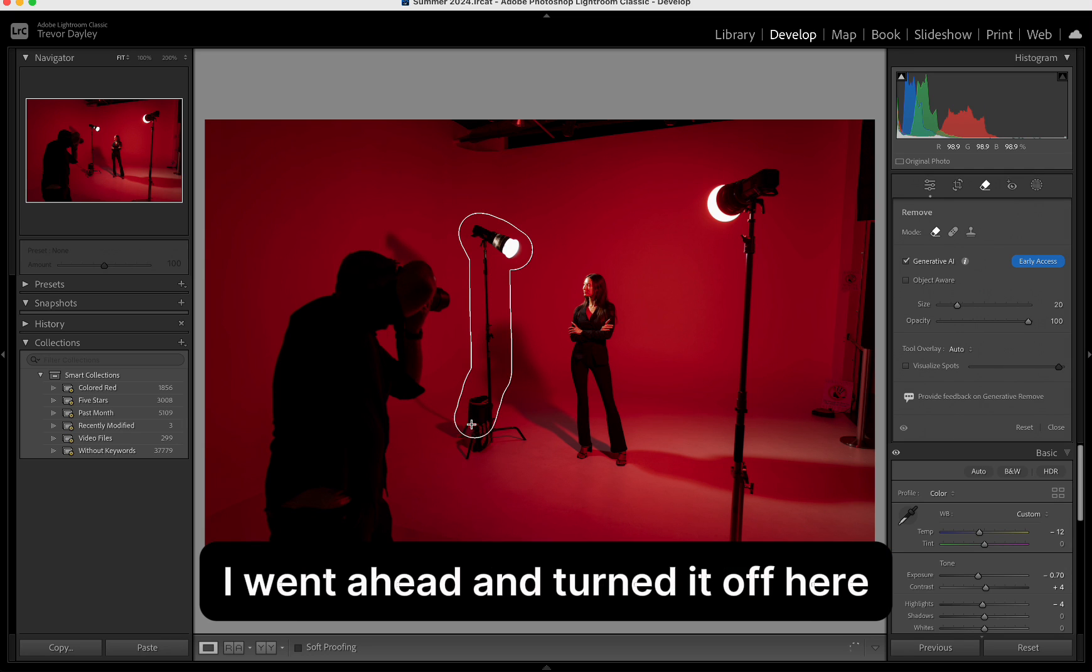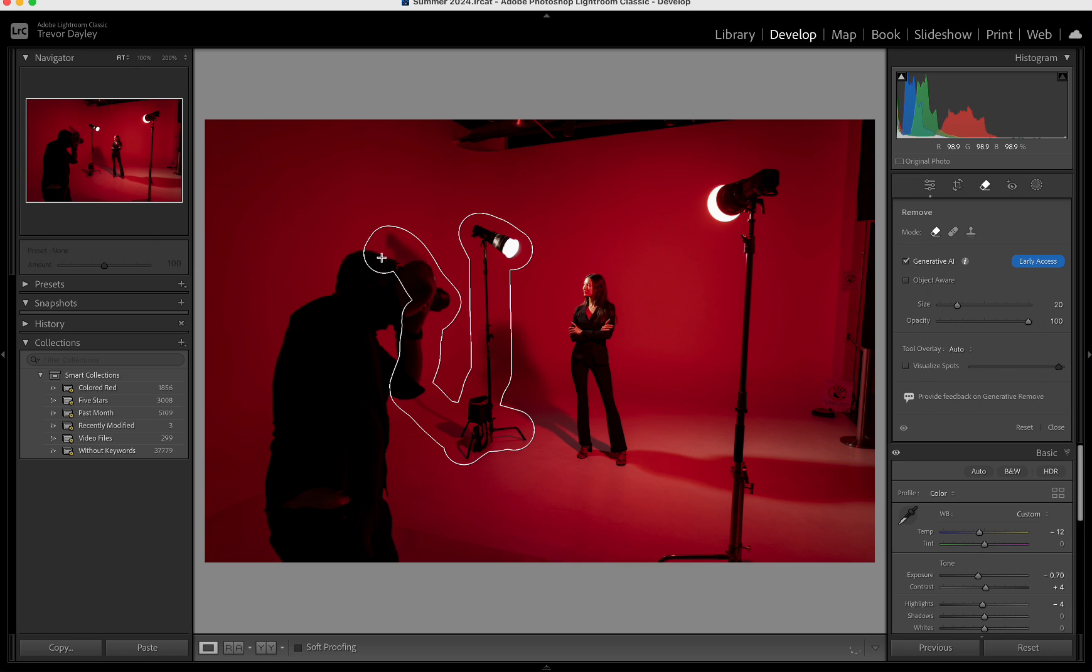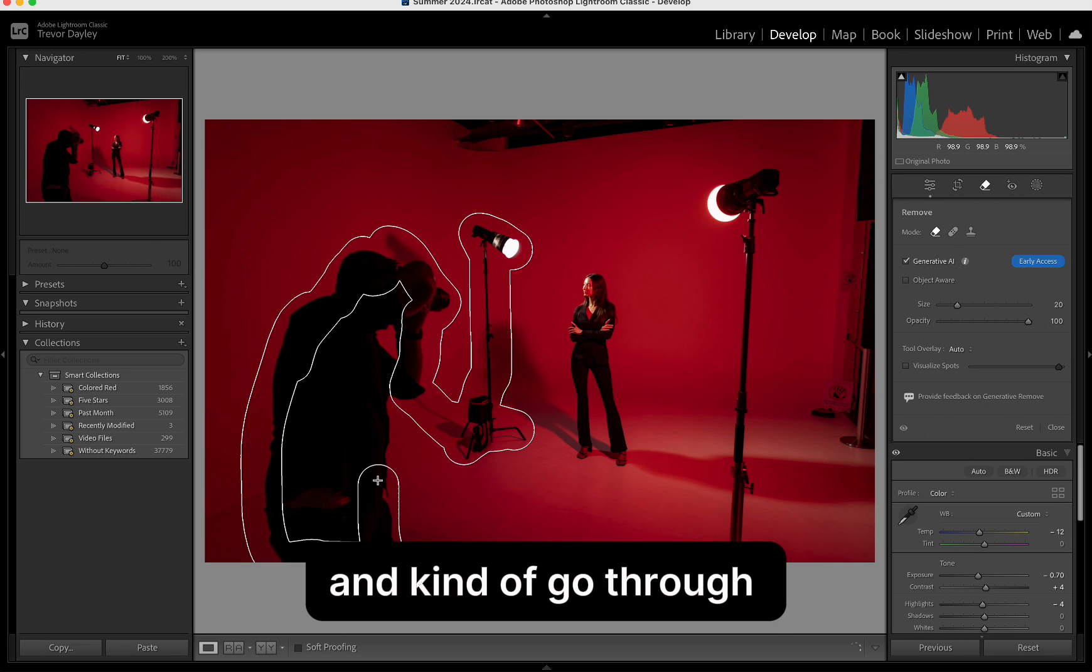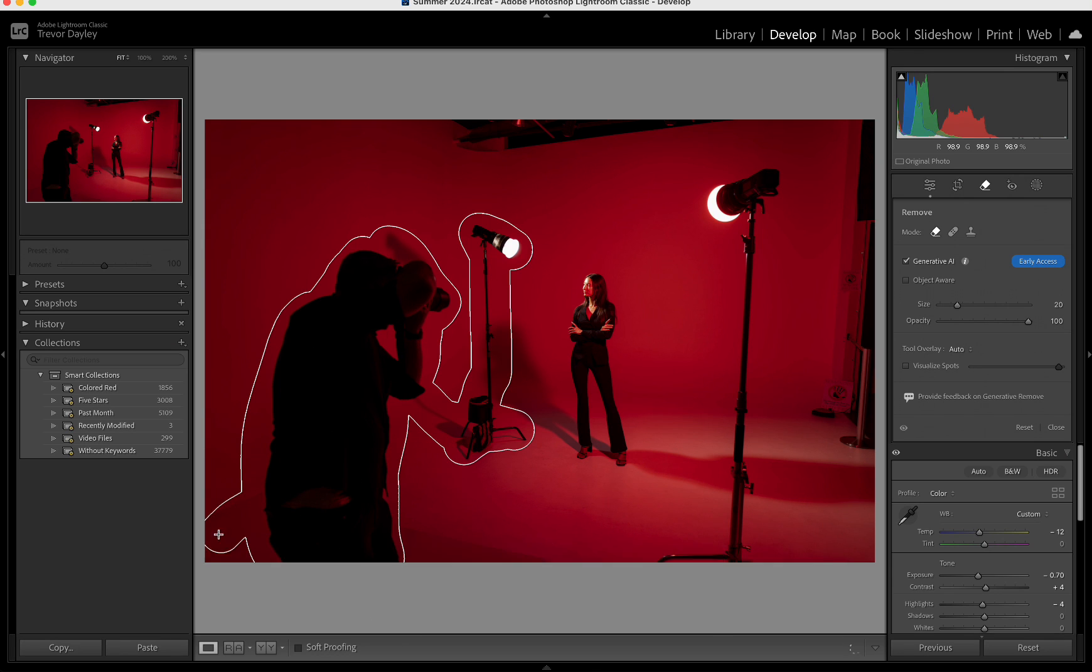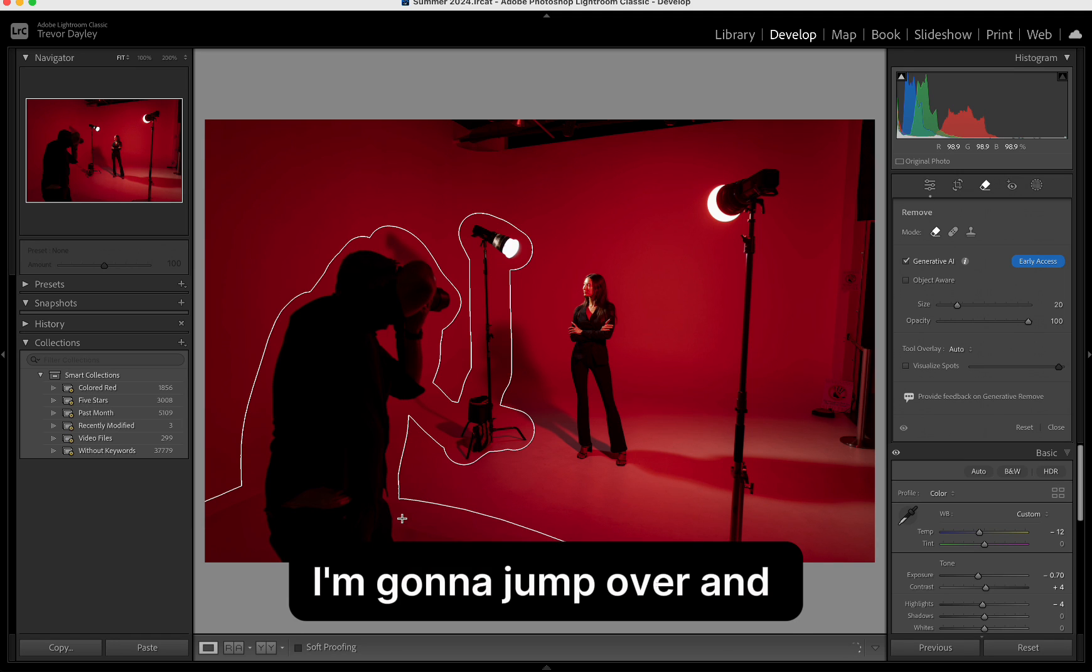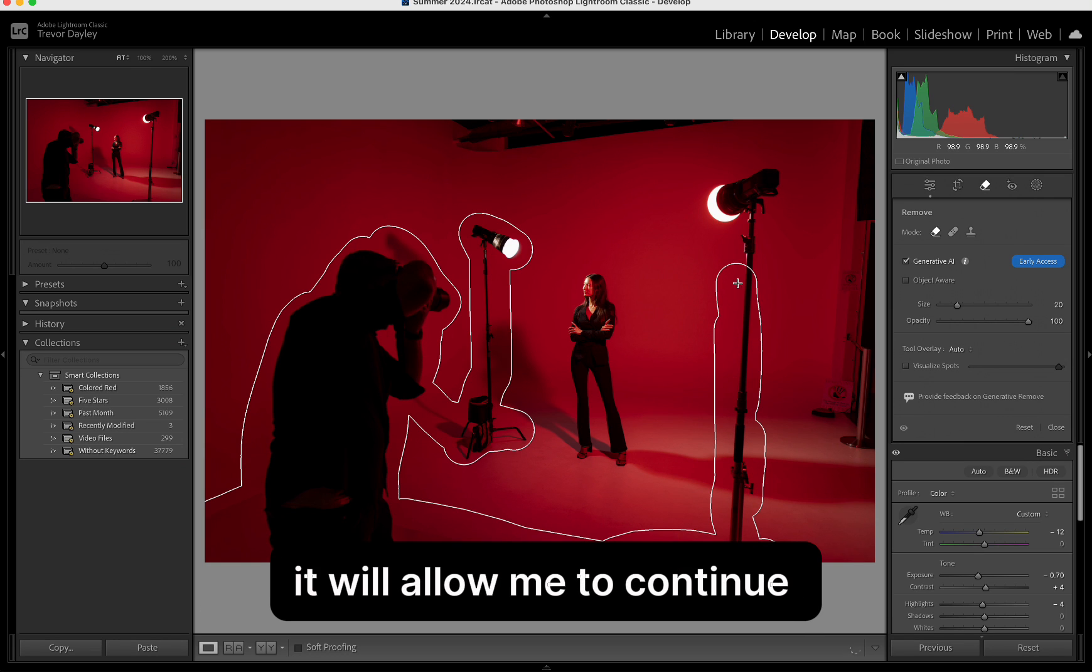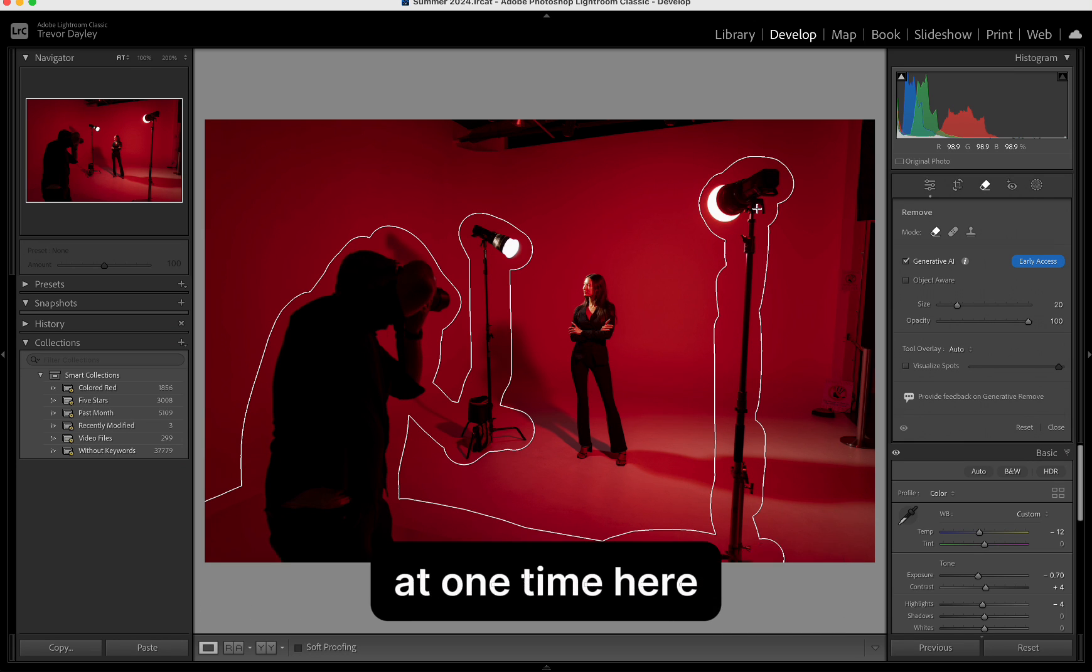I went ahead and turned it off here. I'm going to go ahead and select all these objects in this room. Typically you could do it one by one and choose each one, which I think will actually probably have more success doing it that way. But I'm going to show you, I'm just going to select myself here, the floor, and this other stand. If I were to release the mouse, it will allow me to continue selecting more objects, but I'm just going to select it all at one time here.